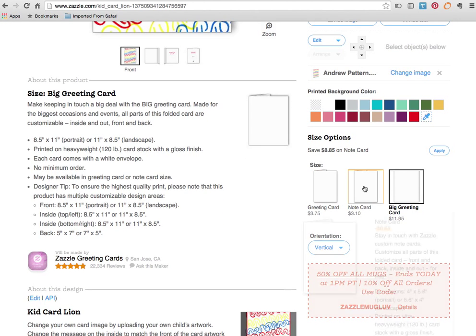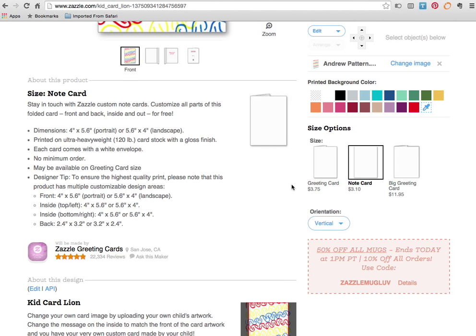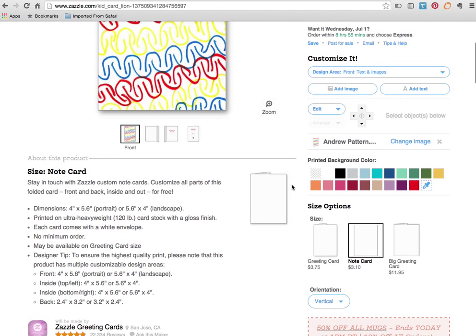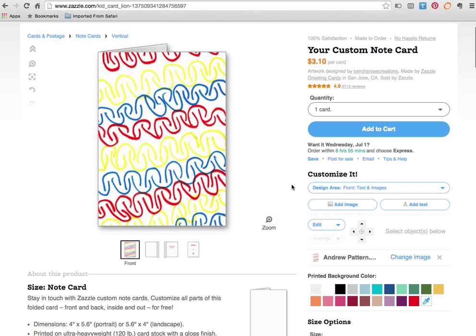I think for this being a thank you note we're going to say let's do a note card. That's less expensive. We're going to do several of these. So I think that's going to work with a note card.